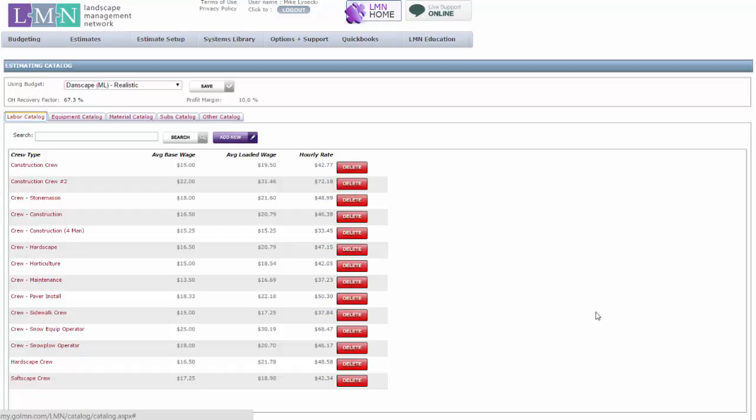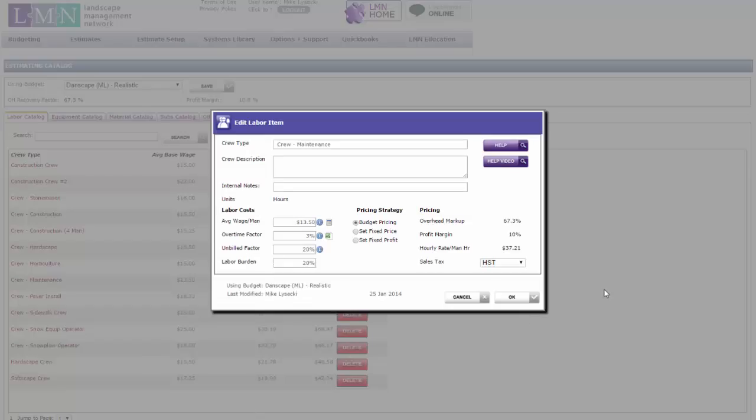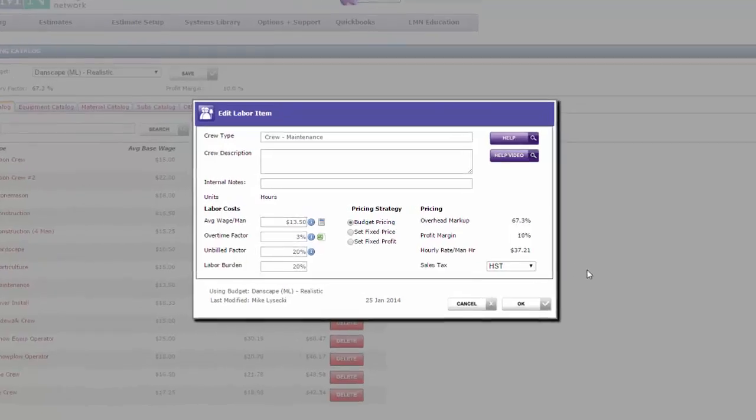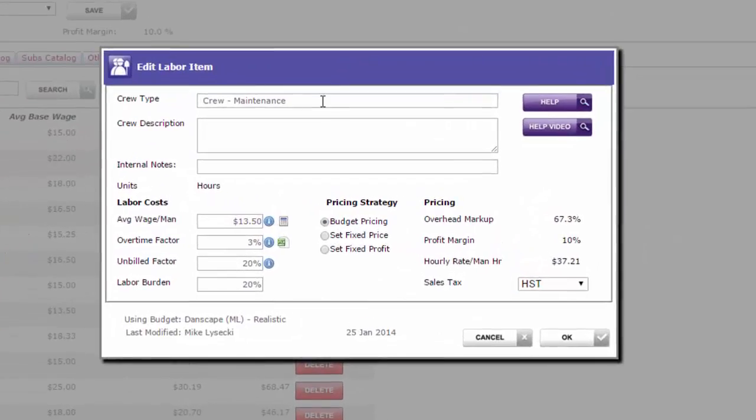Here I've got a maintenance crew already created. If you're creating new, you're going to go add new. Now the point isn't to walk through this entire screen - the help videos on these screens will help you do that. We're just going to go through some of the things that are critical for maintenance.